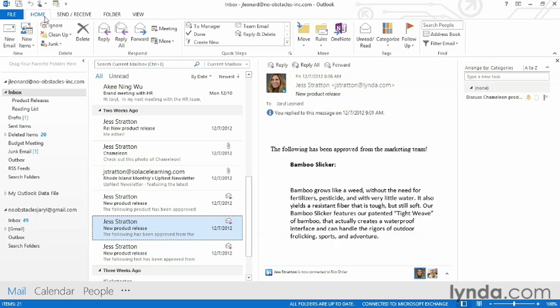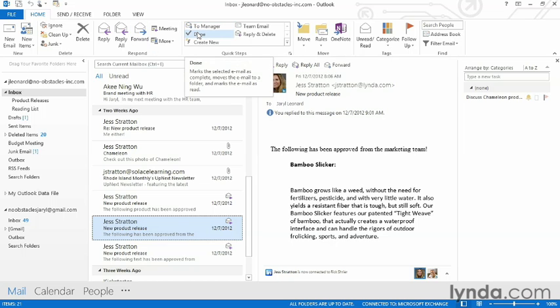You can find Quick Steps in the Home ribbon tab under the Quick Steps category. You can hover your mouse over them and it'll tell you what they do. For example, this one will forward a selected email to your manager. The first time you click on a Quick Step, it's going to ask you who your manager is and you can put in their email address. It'll remember that and next time you'll never have to put it in again — it'll just automatically forward it to that person.